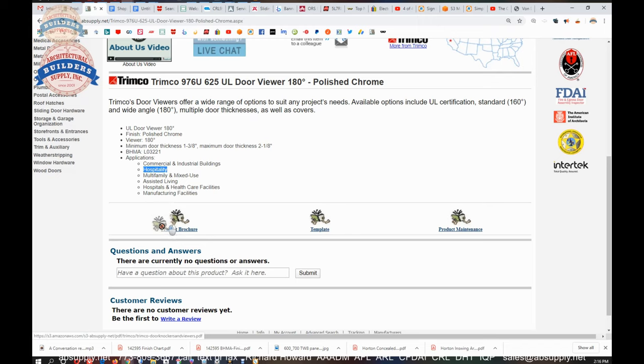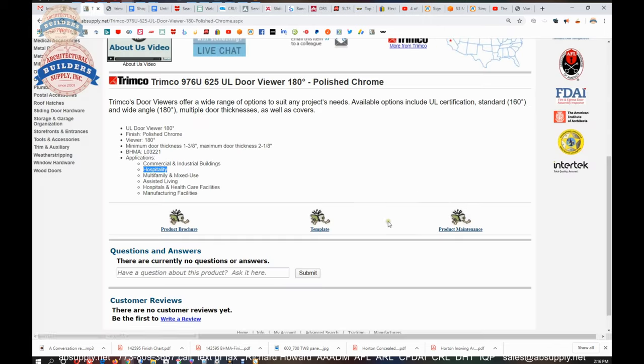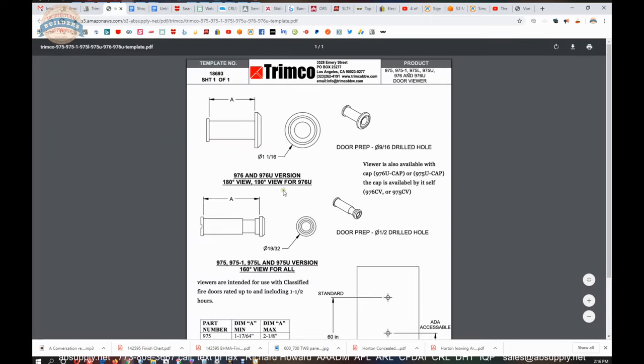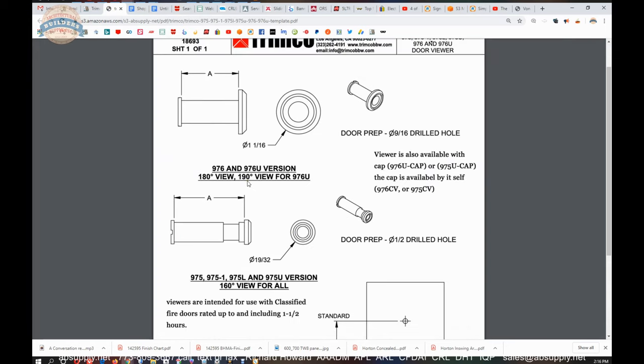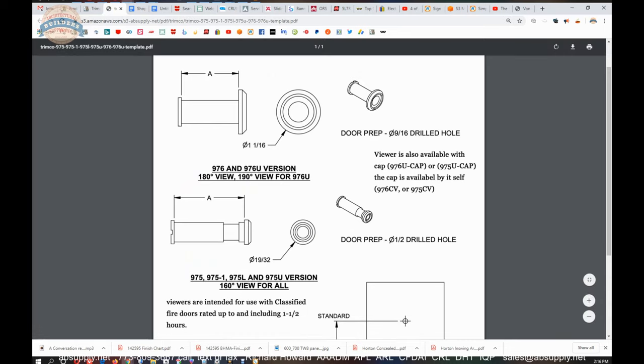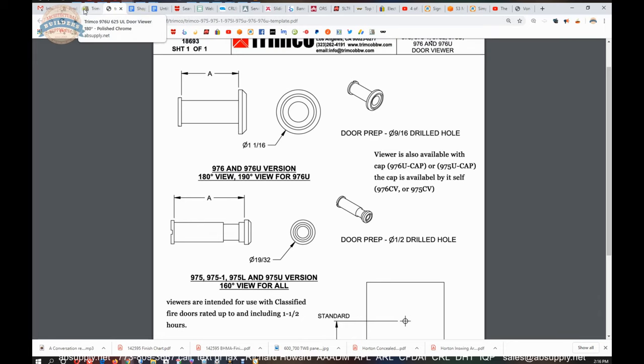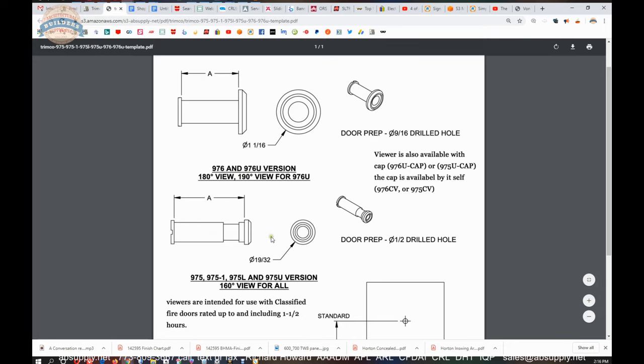Now link to the product brochure template and product maintenance. Let's look at the template first since I clicked on that. We're dealing with a 976U. And I see here that we have, it's actually 190 degree, not 180 degree.